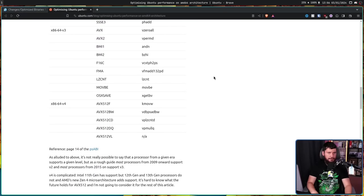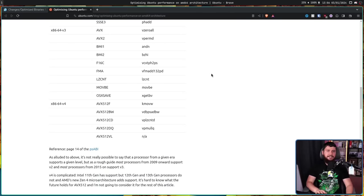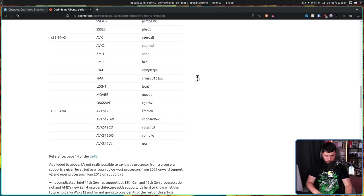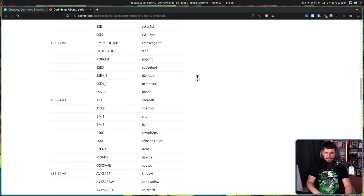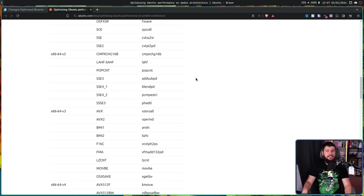But a more important thing to know is the general CPUs that fit into each level. Now, this is a very difficult question to answer, but as a general rule, for V2, it is Intel Nehalem and Jaguar on the AMD side and above. On V3, it is Haswell on the Intel side and Excavator on the AMD side. And then V4 is Skylake on the Intel side and Zen 4 on the AMD side.